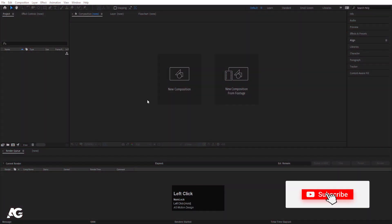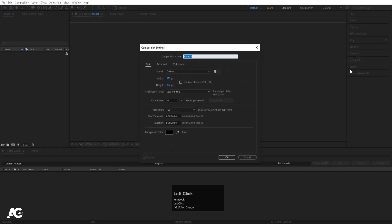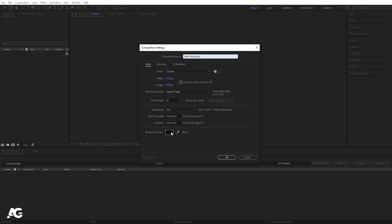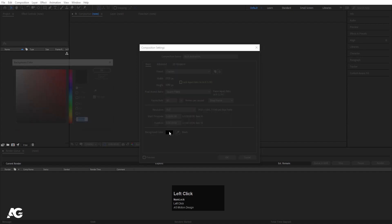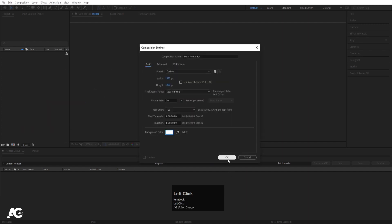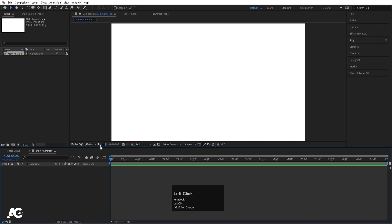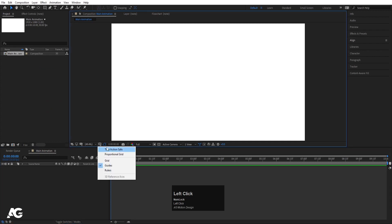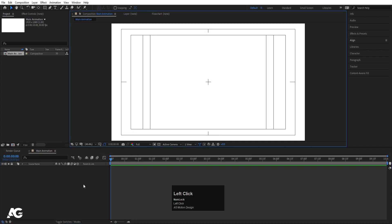Here we are in Adobe After Effects. Let's create a new composition — I'll call it 'main animation'. Width is 1920, height 180, frame rate 30, duration 10 seconds, background color white. Hit OK, then go to the grid and guide option and hit on title selection.